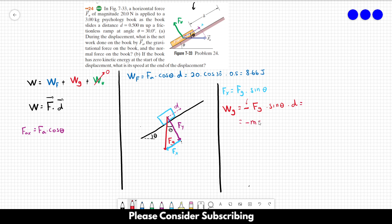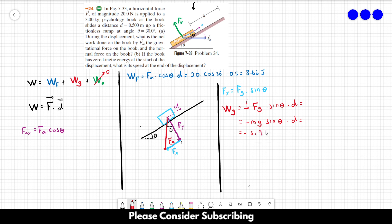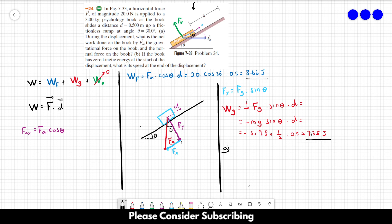The work done by the gravitational force equals negative F_G times sine of the angle times d, because F_G parallel points downward while d points up the ramp. Substituting values: negative 3 times 9.8 times sine of 30 (which is 0.5) times 0.5, giving us roughly negative 7.35 joules. Summing both values — don't forget the negative sign — we get 1.31 joules. That's the net work done on the book for letter A.